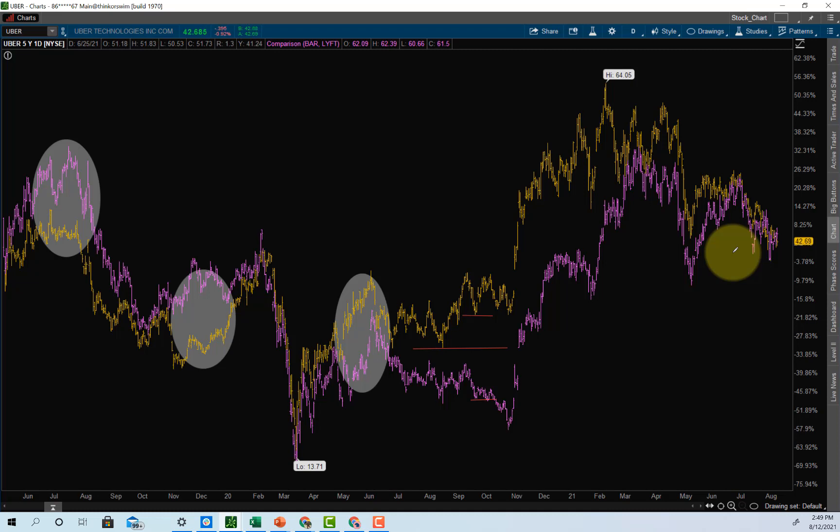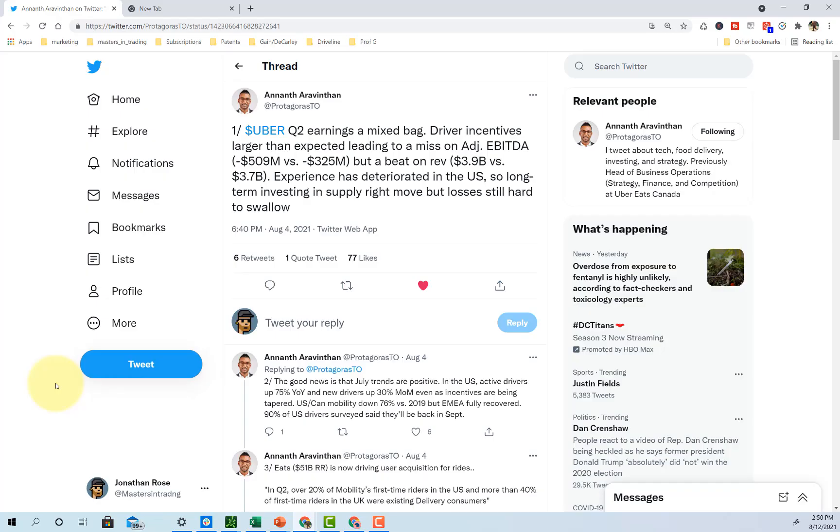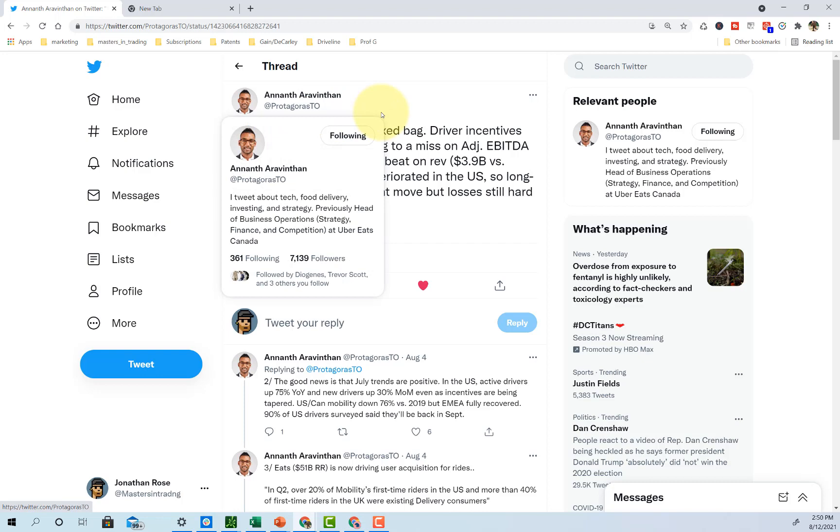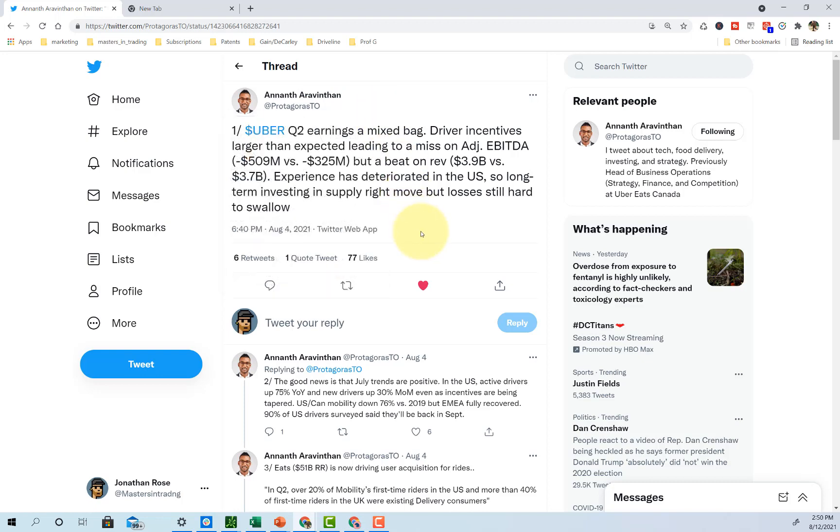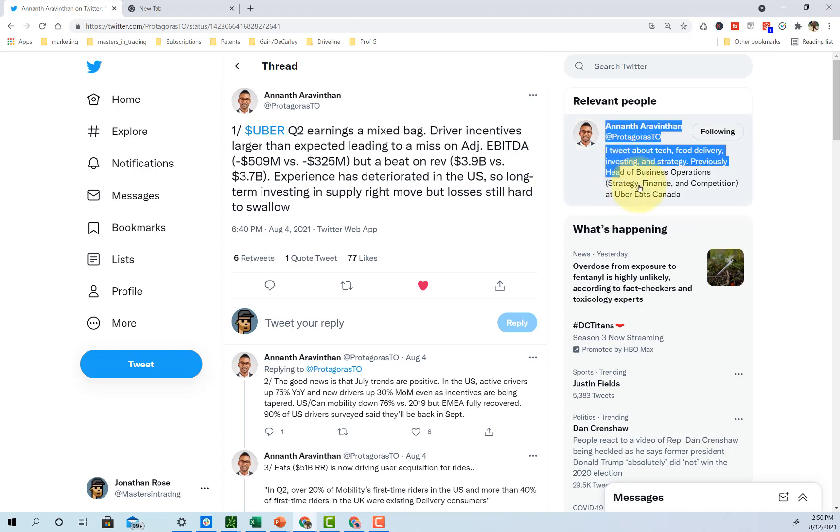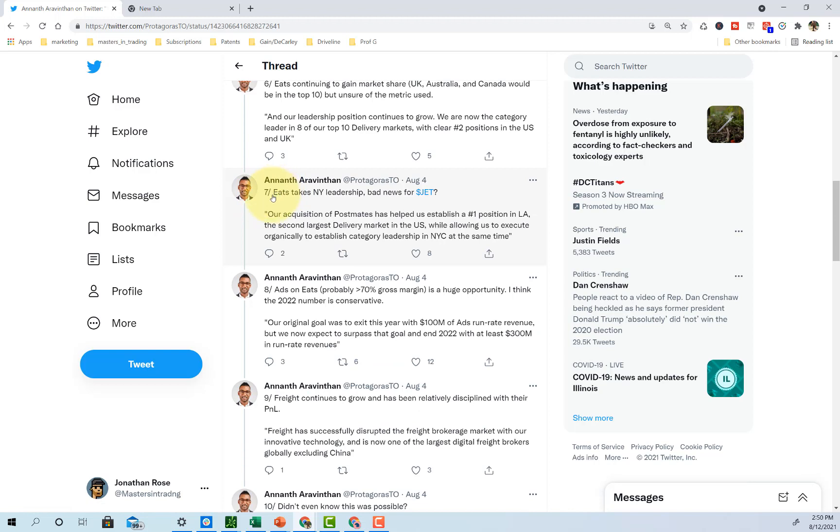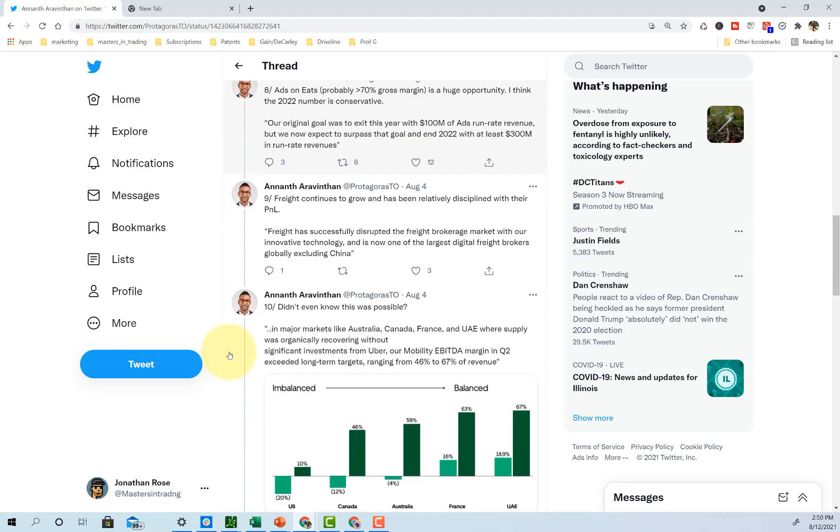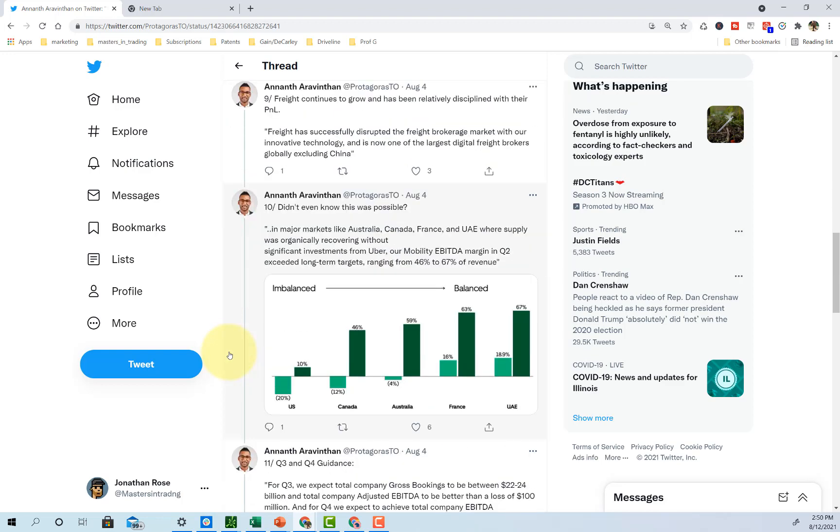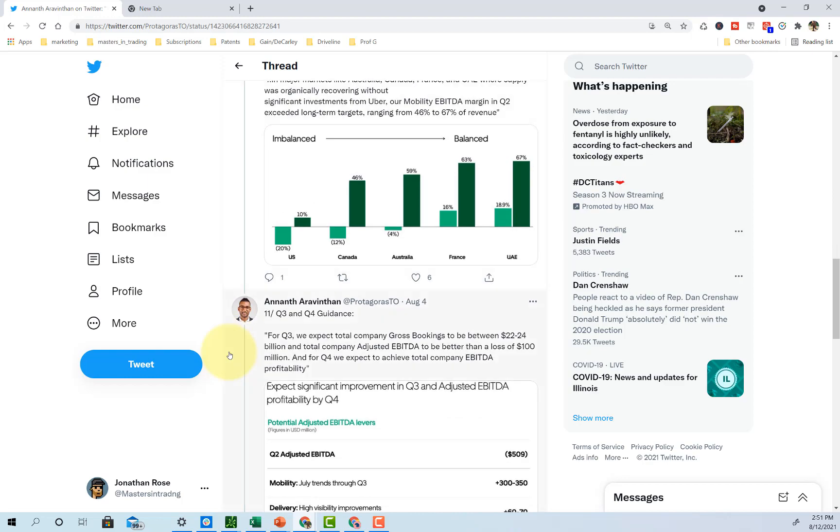I have one more thing that I want to show you that I read through. I found it very valuable and I just want to share. In the video description, I'll leave a link to this page as well. I don't know this person, but I really liked his analysis on Uber earnings. And it actually turns out that he was head of business operations at Uber Eats Canada. But nevertheless, I'll put this down below. I'm following him. Follow him. Awesome work. Uber Eats takes New York's leadership. Uber Eats is getting massive, but a really great thorough analysis of Uber earnings that I'll leave for you below.